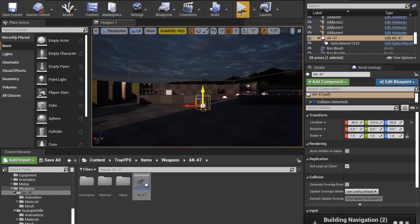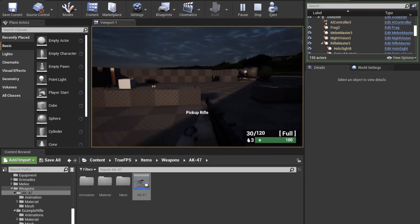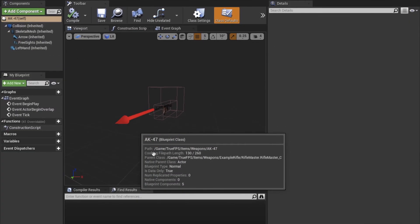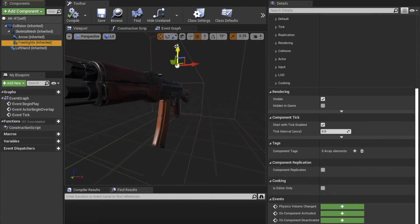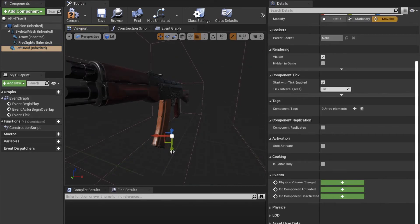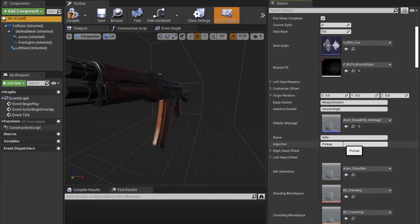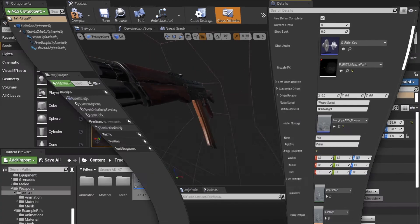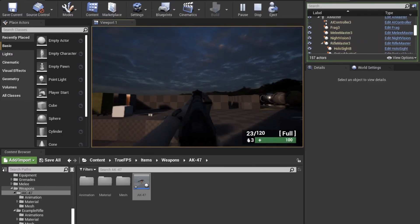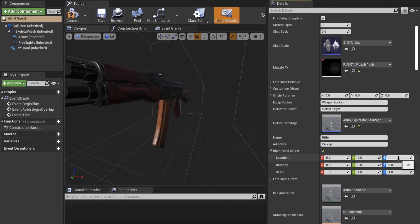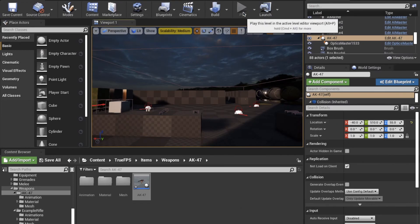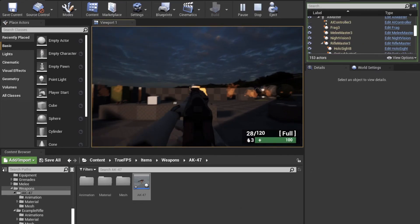Now you can drop the weapon into the scene and pick it up to see how it plays. I can see that the IK and aiming down sight position is slightly off, so I'll make a modification. This might take a bit of trial and error to find the right position. You may also need to modify a couple of the montages' blend in and blend out timings to make the animation slightly smoother.